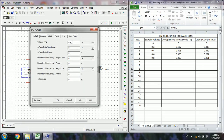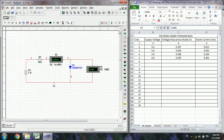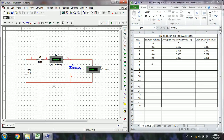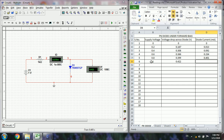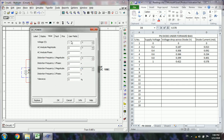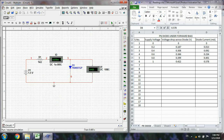Now change the supply to 1 volt and run the simulation. The diode voltage drop is 0.578 volts. You can then increase in steps of 0.5 volts. At 1.5 volts supply, the current is 1.041 milliamps and the diode voltage is approximately 0.459 volts.